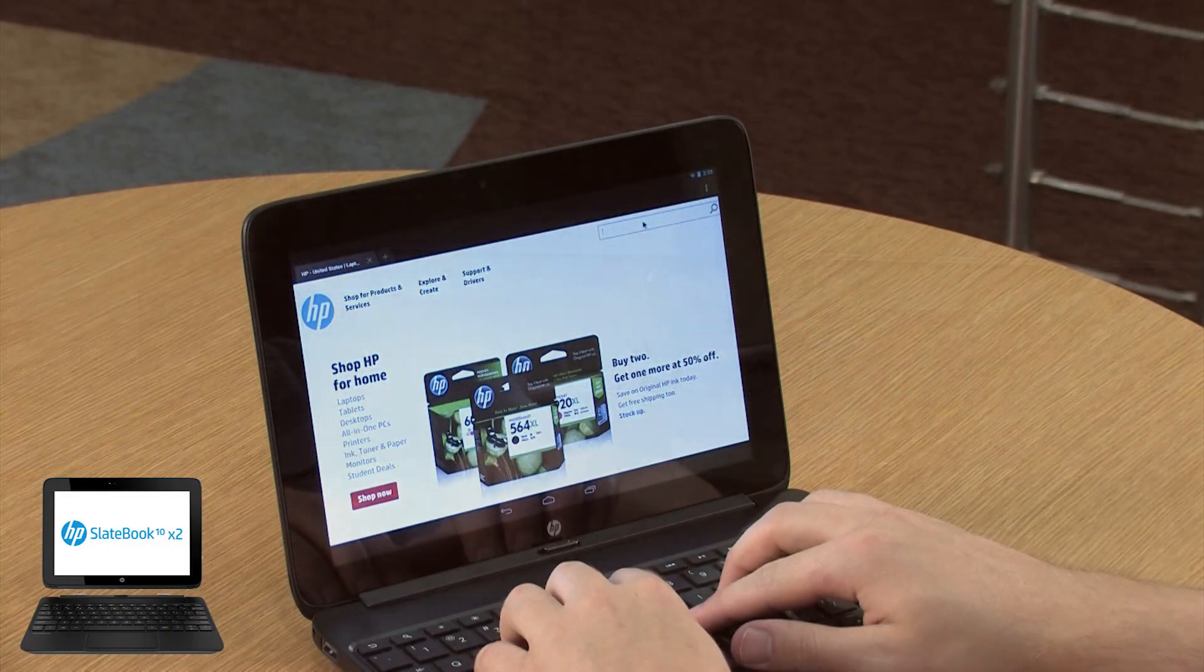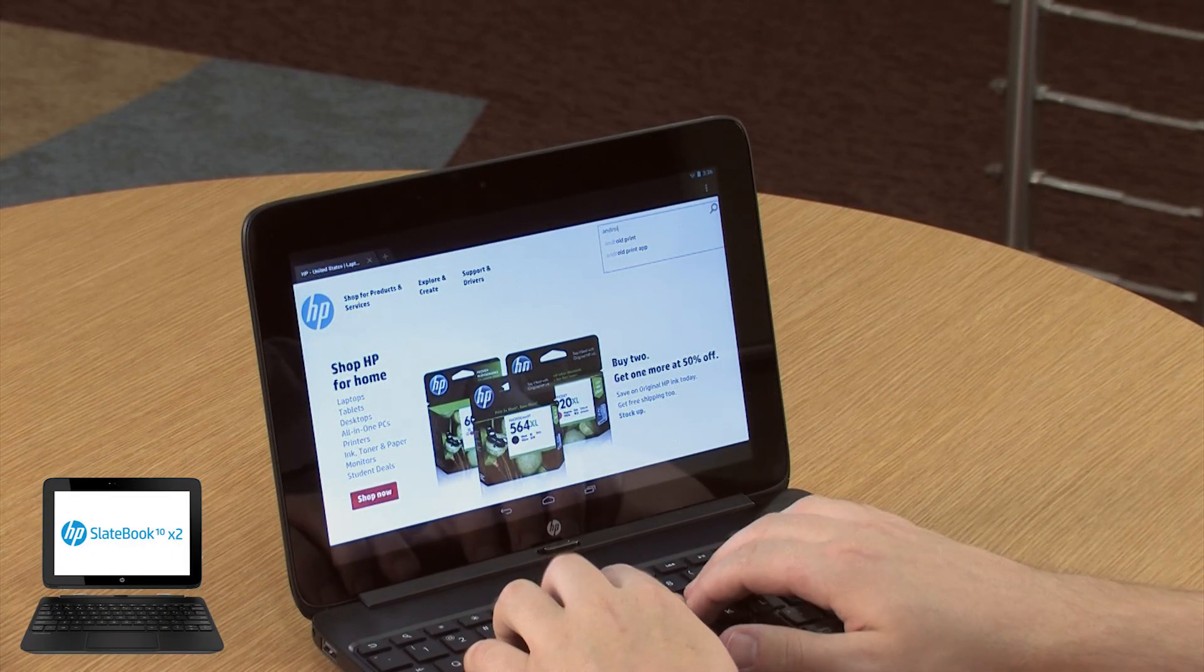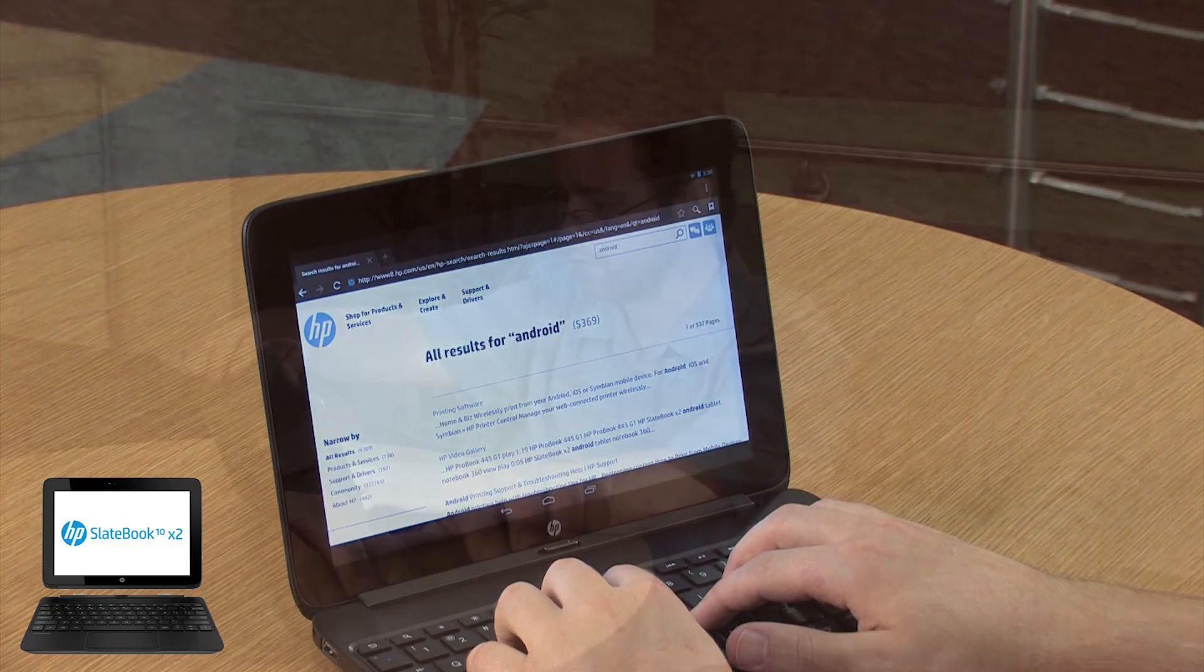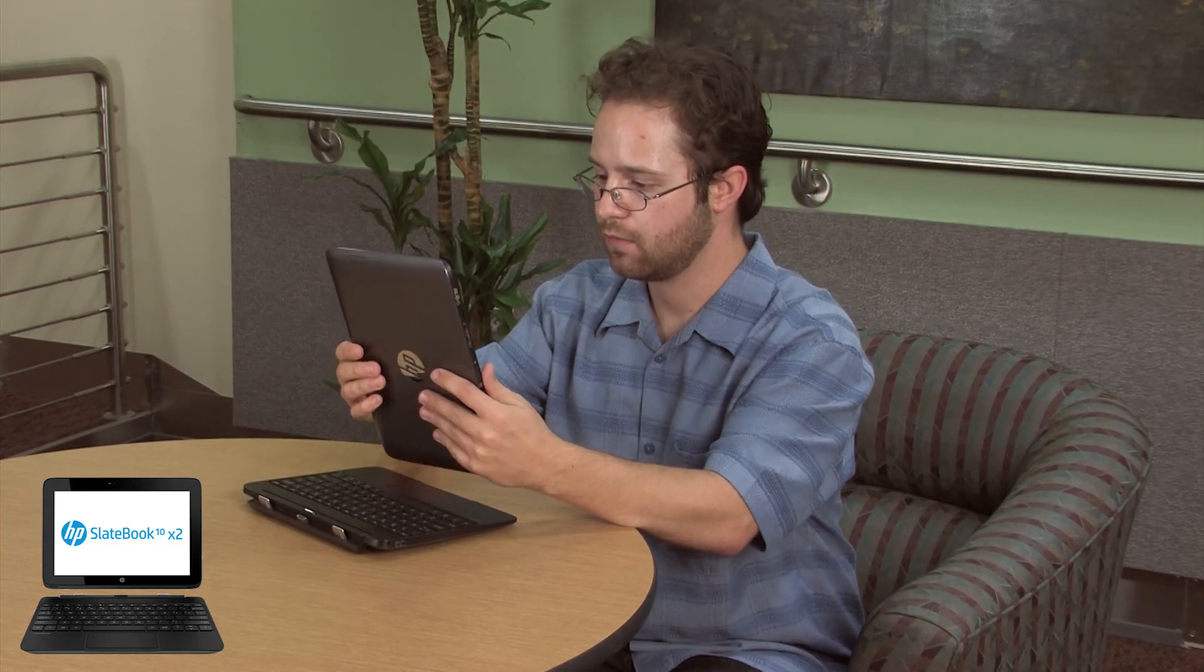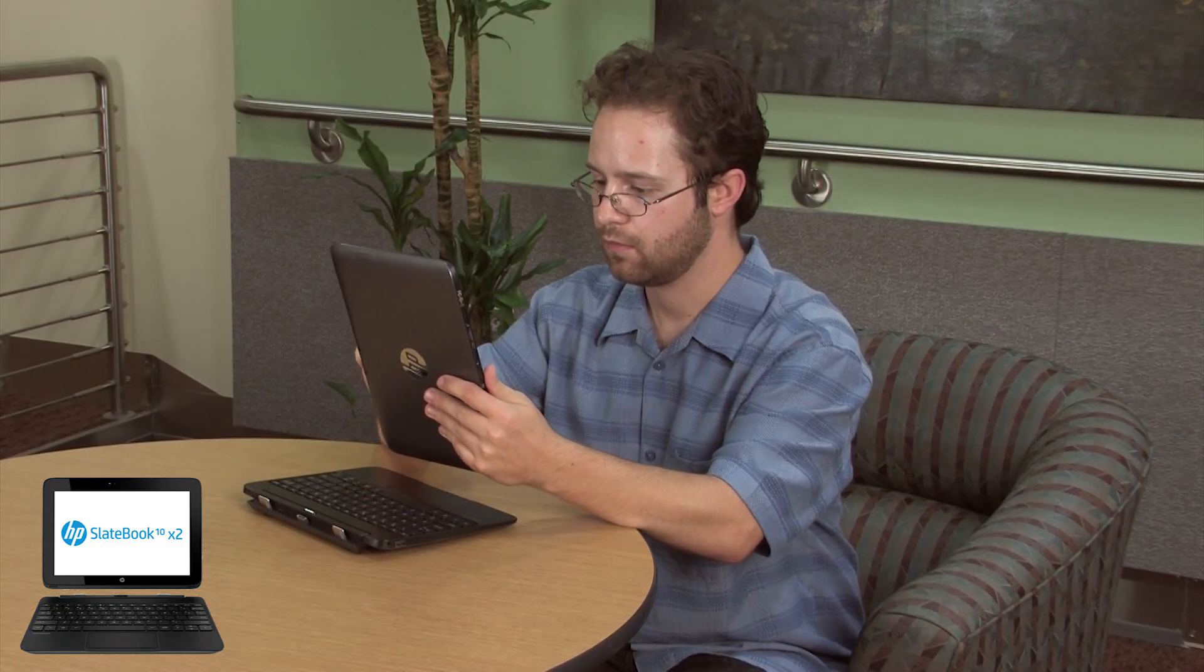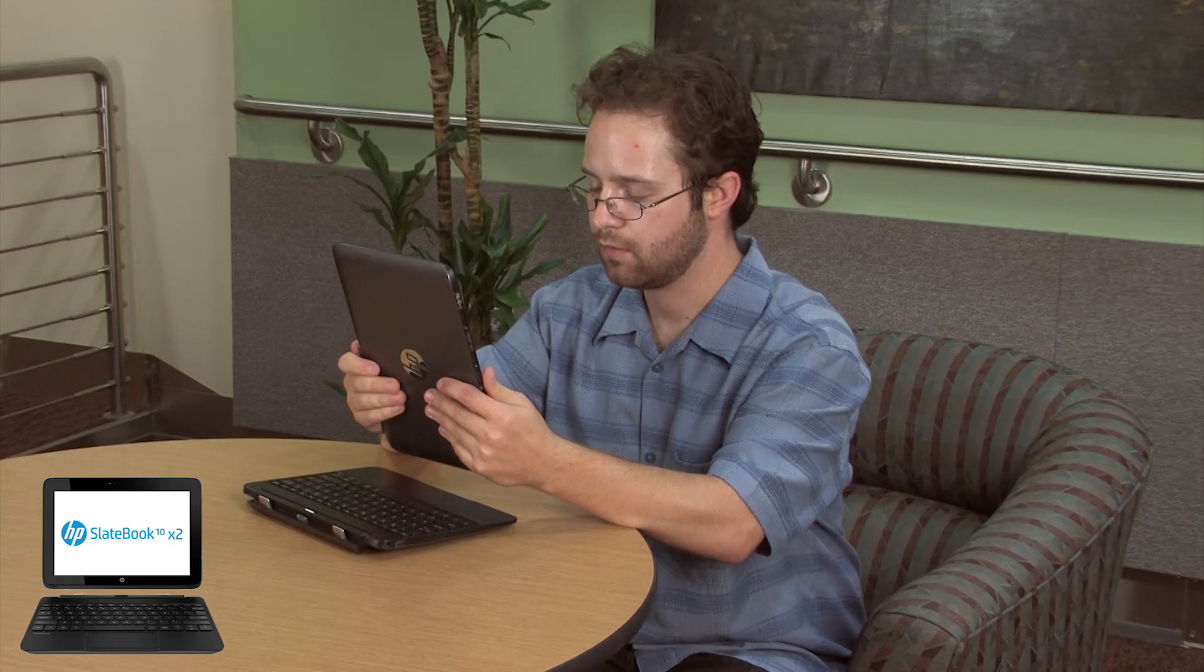The HP SlateBook X2 is a hybrid Android device that can be used as both a notebook and a tablet. With this dual functionality, the SlateBook can easily adapt to fit your personal computing needs.